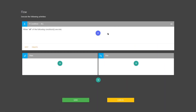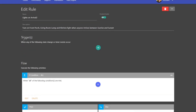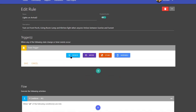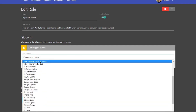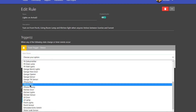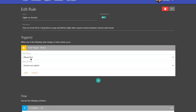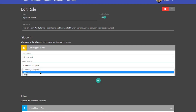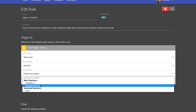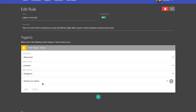We want to first establish a trigger. By establishing a trigger, you're saying that either of these events — or both — have to occur. So we're going to add an event trigger and use our iPhone presence switches, which are under Devices. You'll see iPhone Bud, my wife, and my daughter. We're first going to add one for me. The device is iPhone Bud, the attribute is switch. We want to check for presence — specifically when that presence changes to present. So when iPhone Bud's presence status changes to present, that's our first trigger.